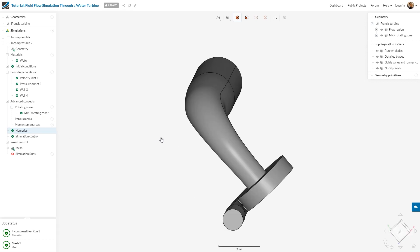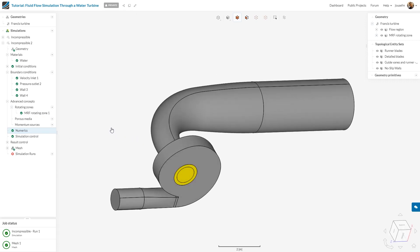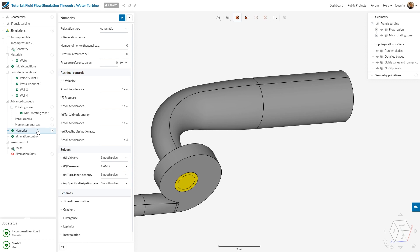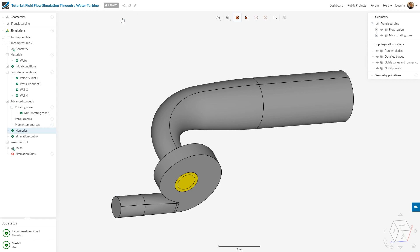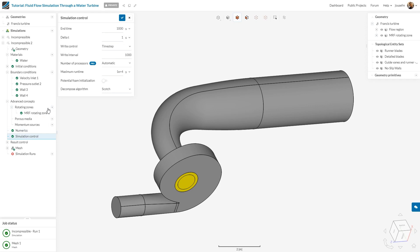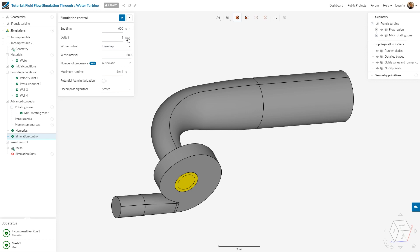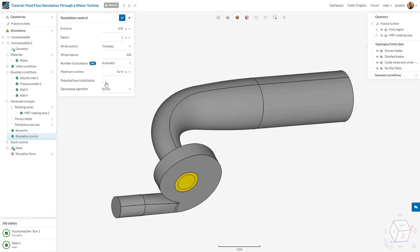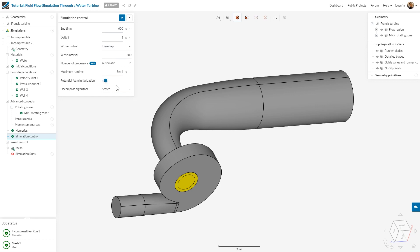Usually, we skip numerics, but for this particular tutorial, we want to go to non-orthogonal correctors and adapt it to two to stabilize the run. Once done, I click save and jump to simulation control. What I want to have is 600 iterations because we have a look at steady state. I change this to 30,000 for example. To stabilize the run, I'll use potential foam initialization by activating this.